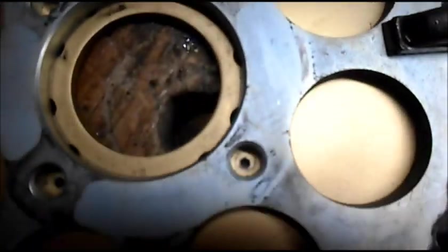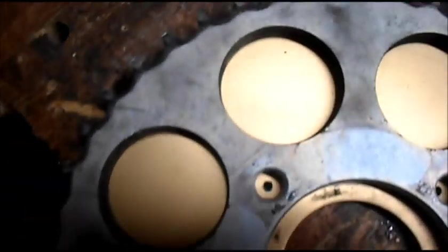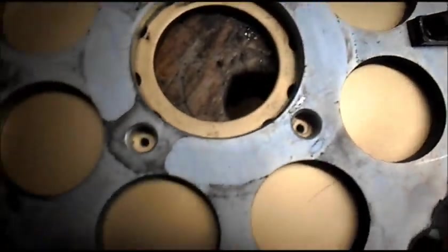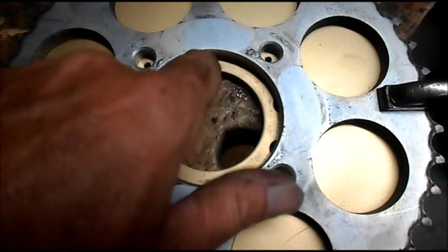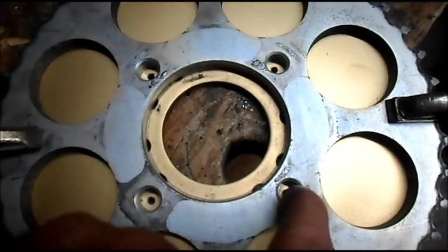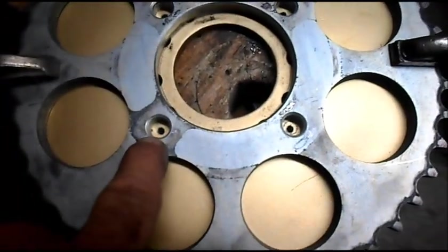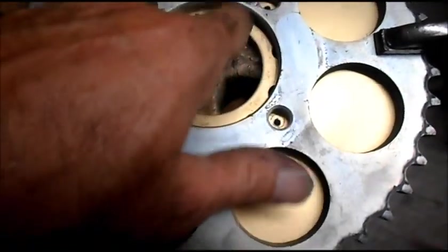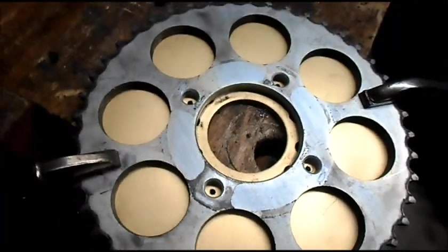Now we know those are all centered. Like I said, we centered them with the bigger bit. Now we got to drill out these to three-eighths holes size and then we got to get rid of this centerpiece.